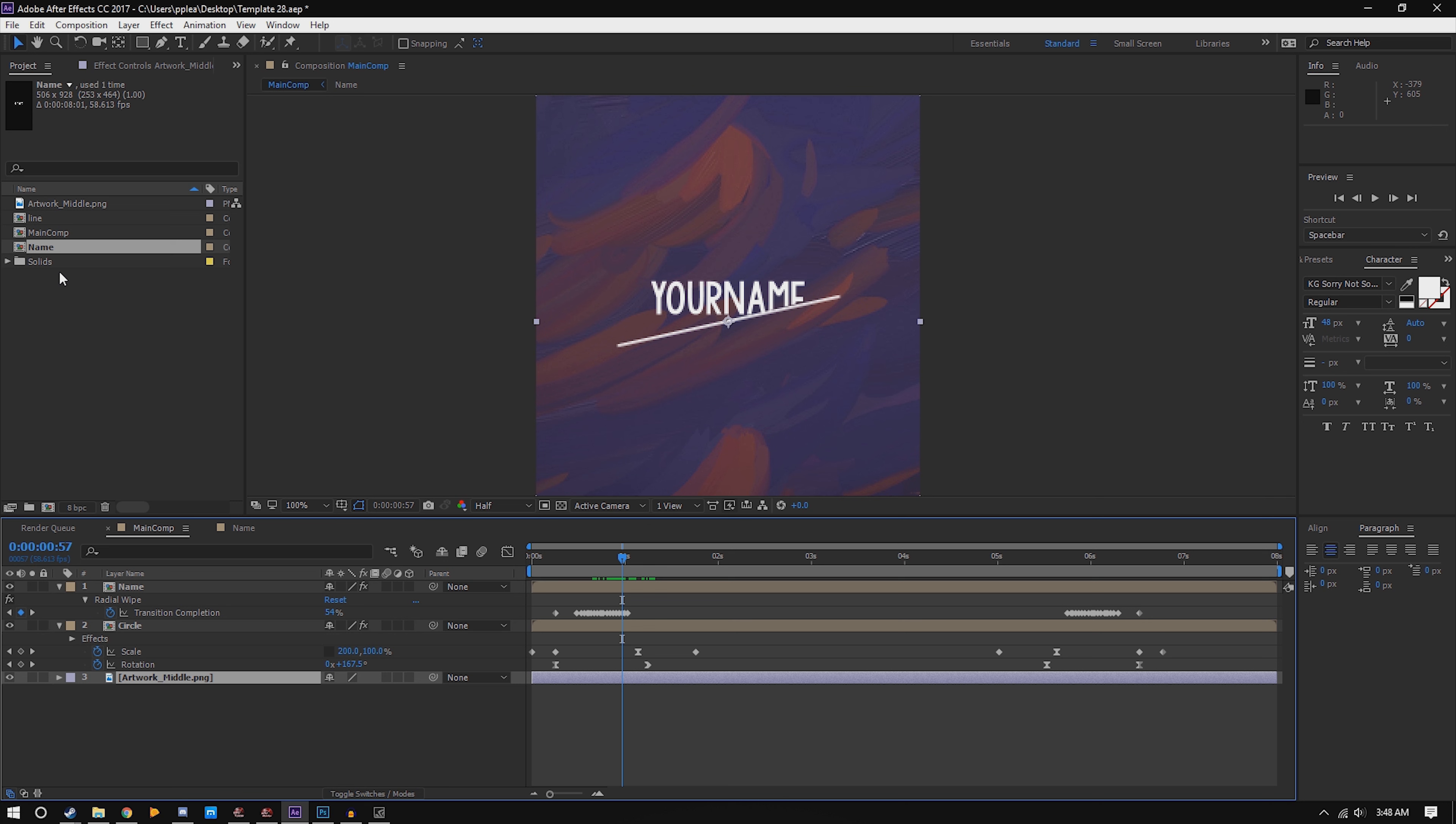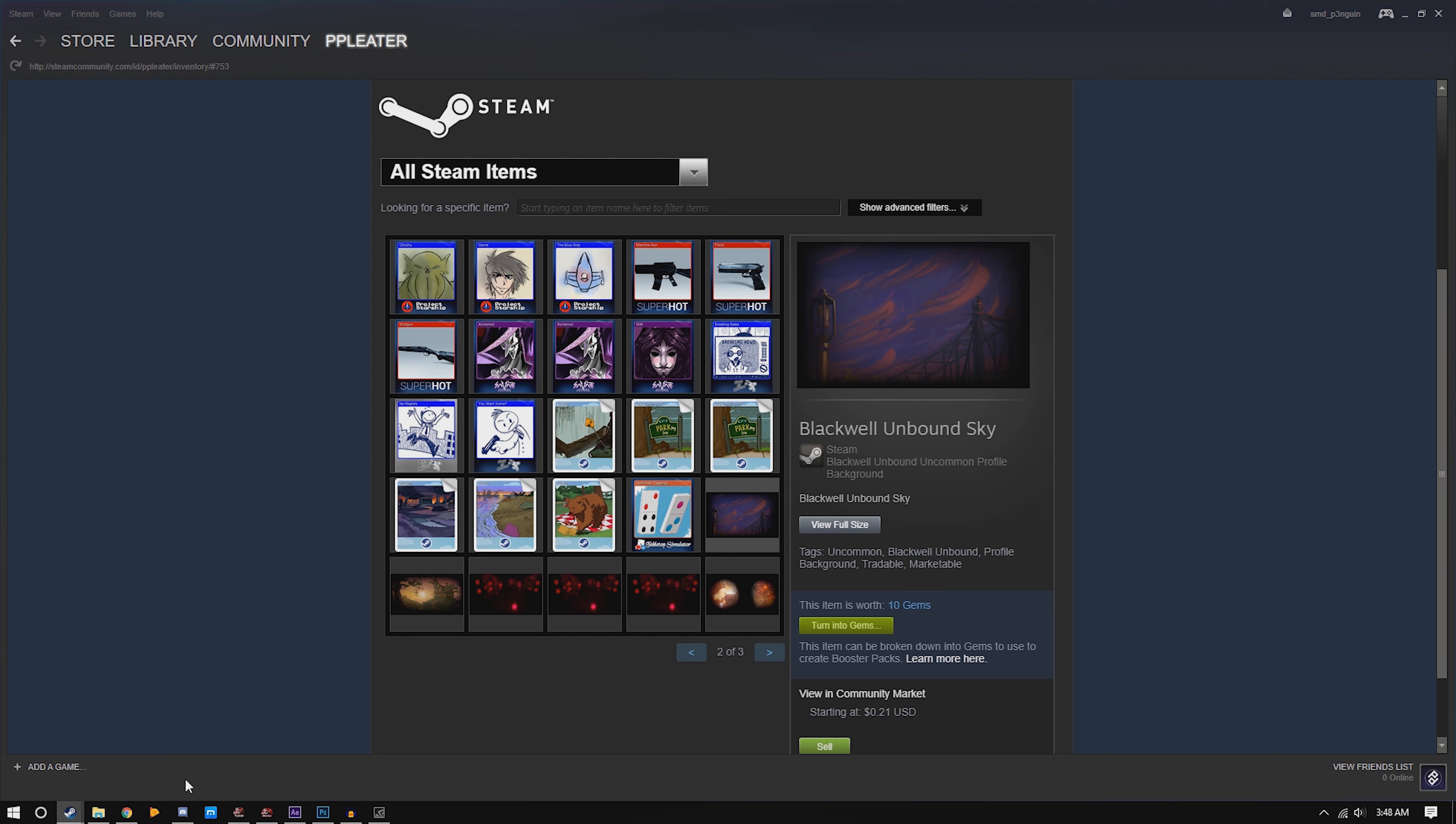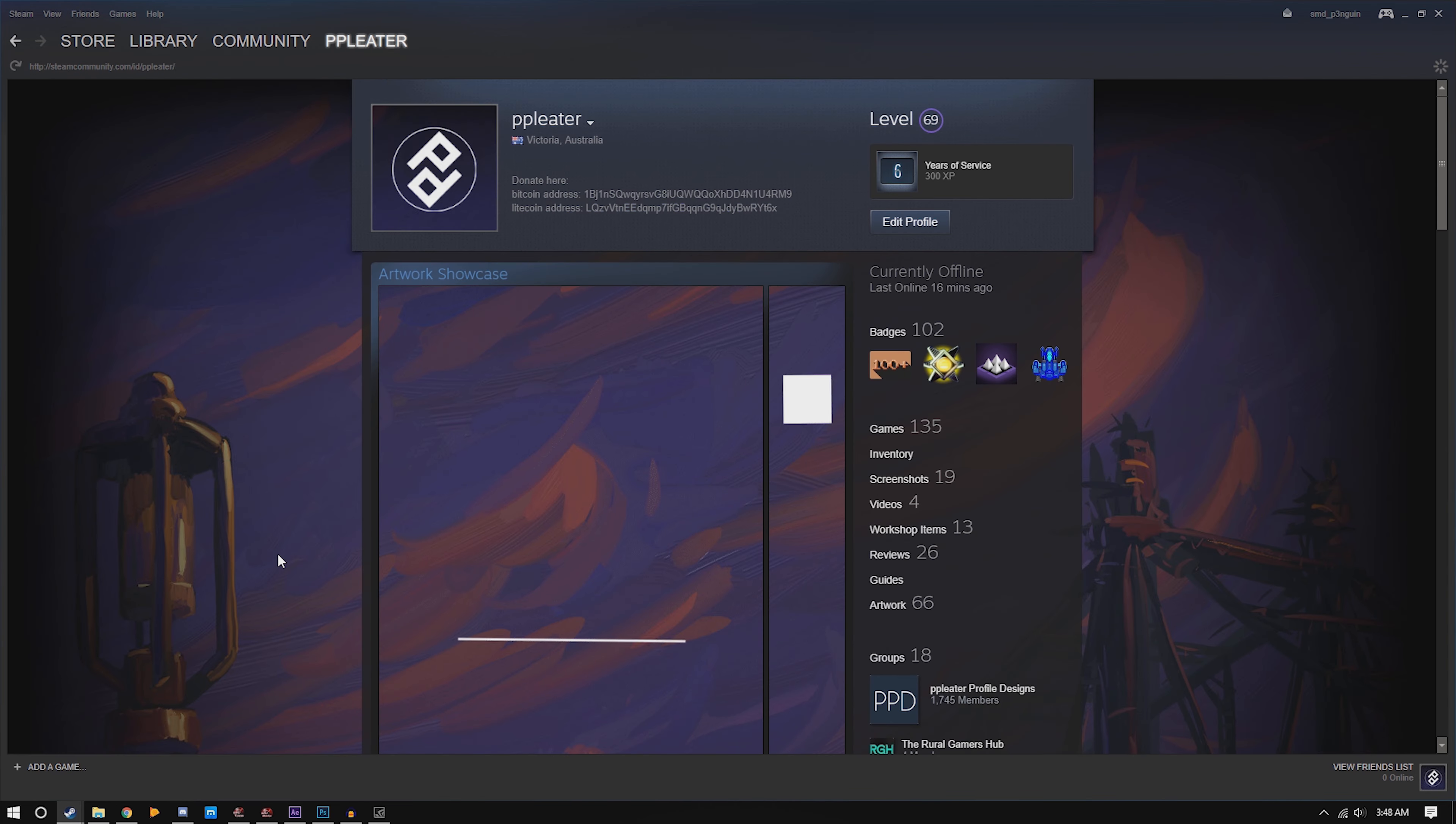Alright, when you're ready you can render it out as a PNG sequence. Save it, open it in Photoshop, and then save for web legacy, set looping options to forever. I have a video guide on that if you need it. Thanks for watching guys, I think that's all good.